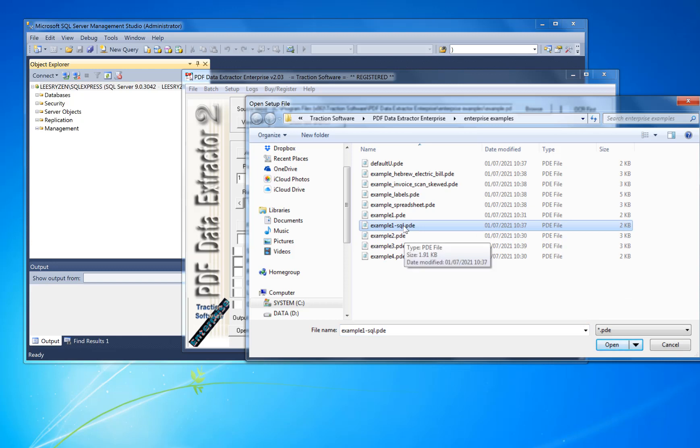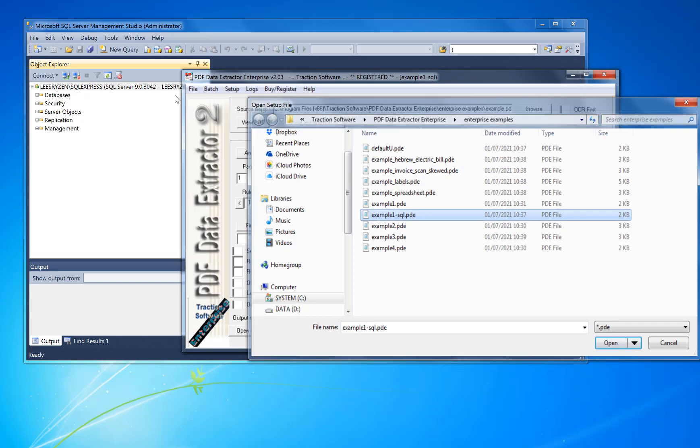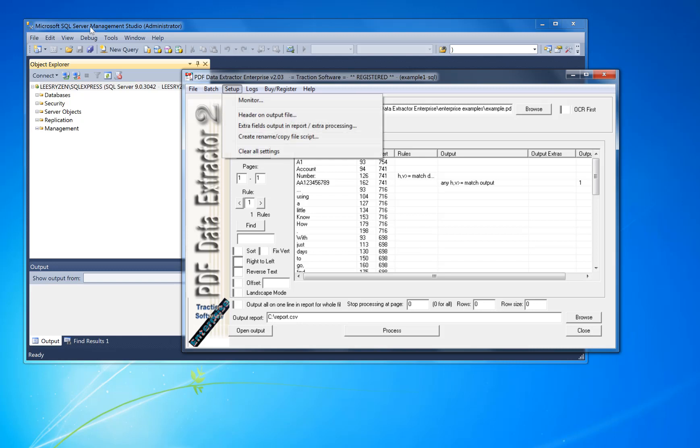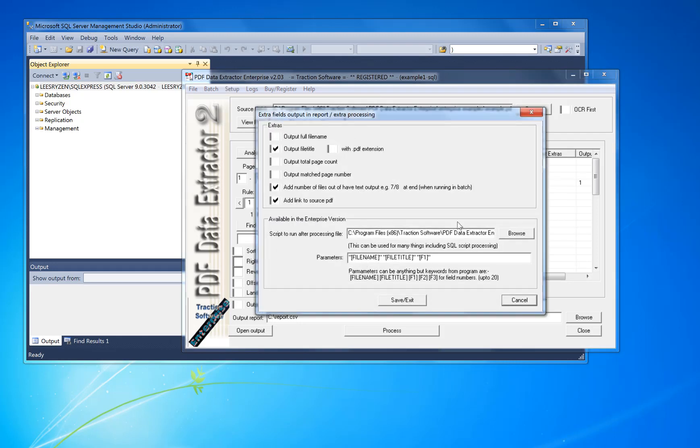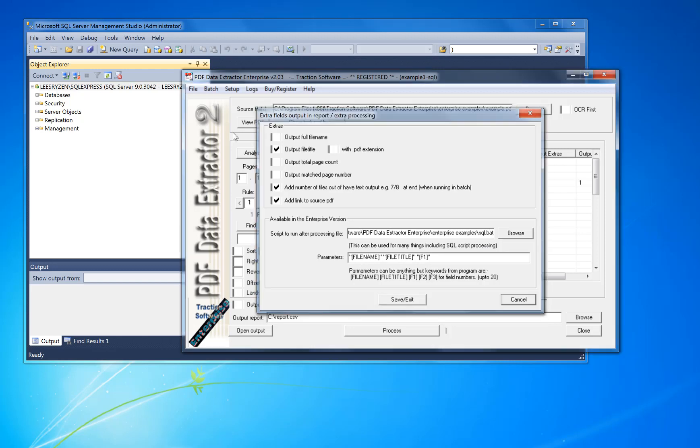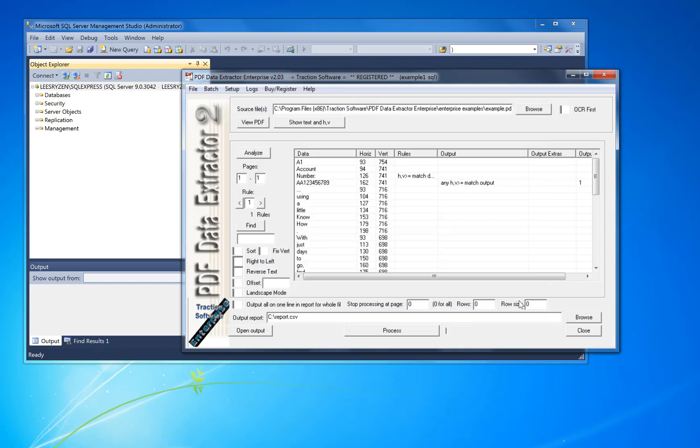Example one SQL. What that does in the setup in the extra fields, extra processing, it sets up the SQL script to run with the data from the extract. So I'm going to show you how to set it up and how it works.